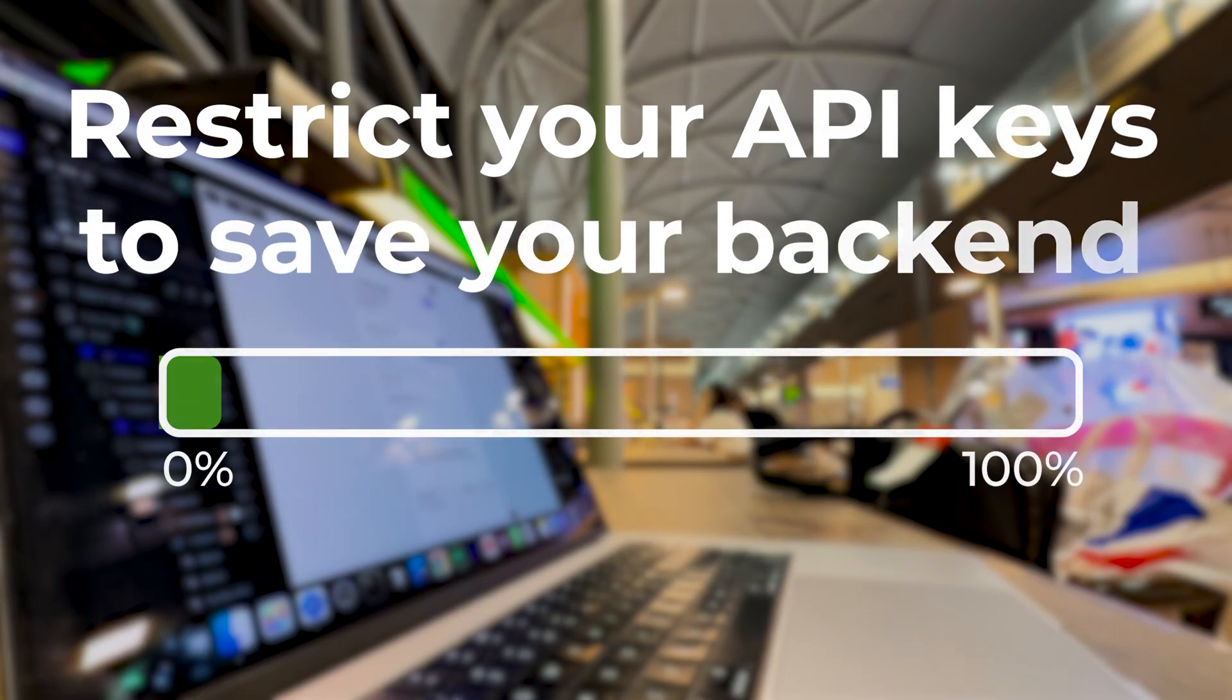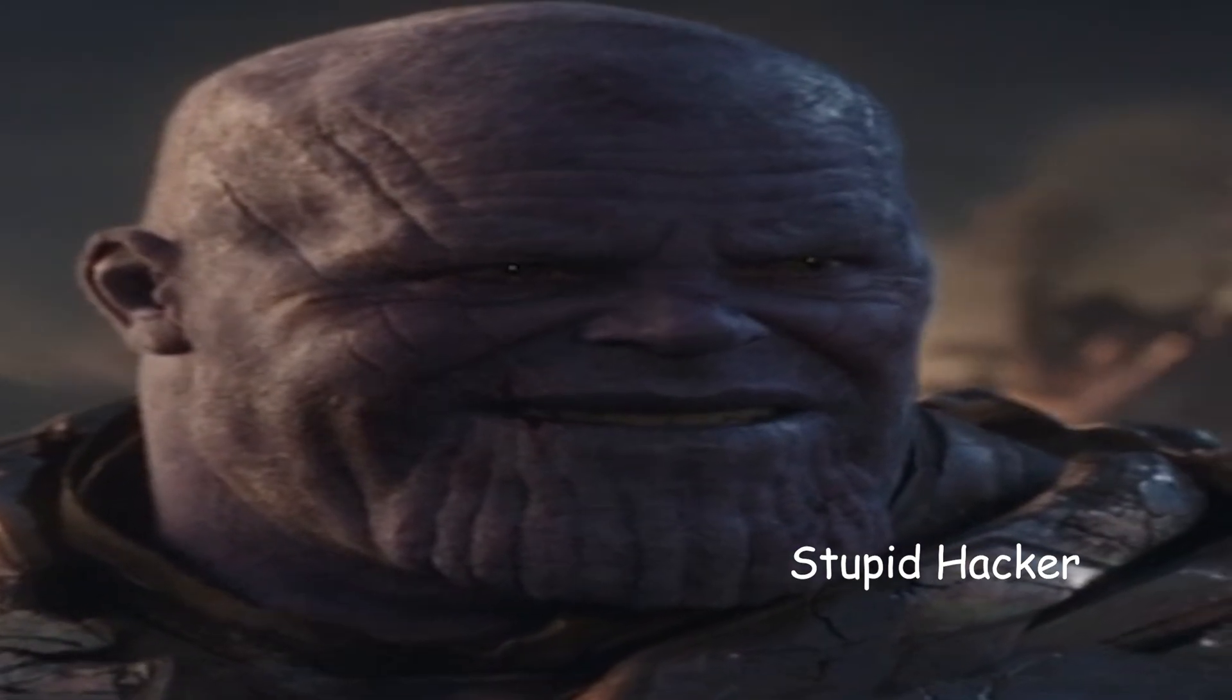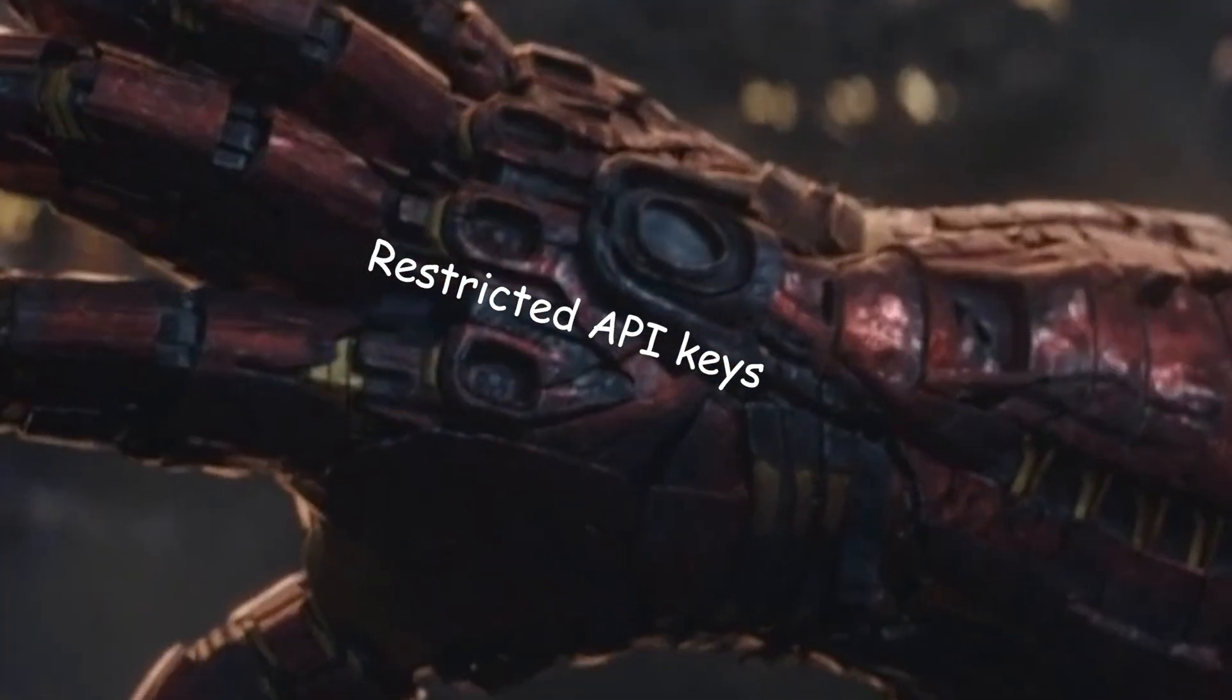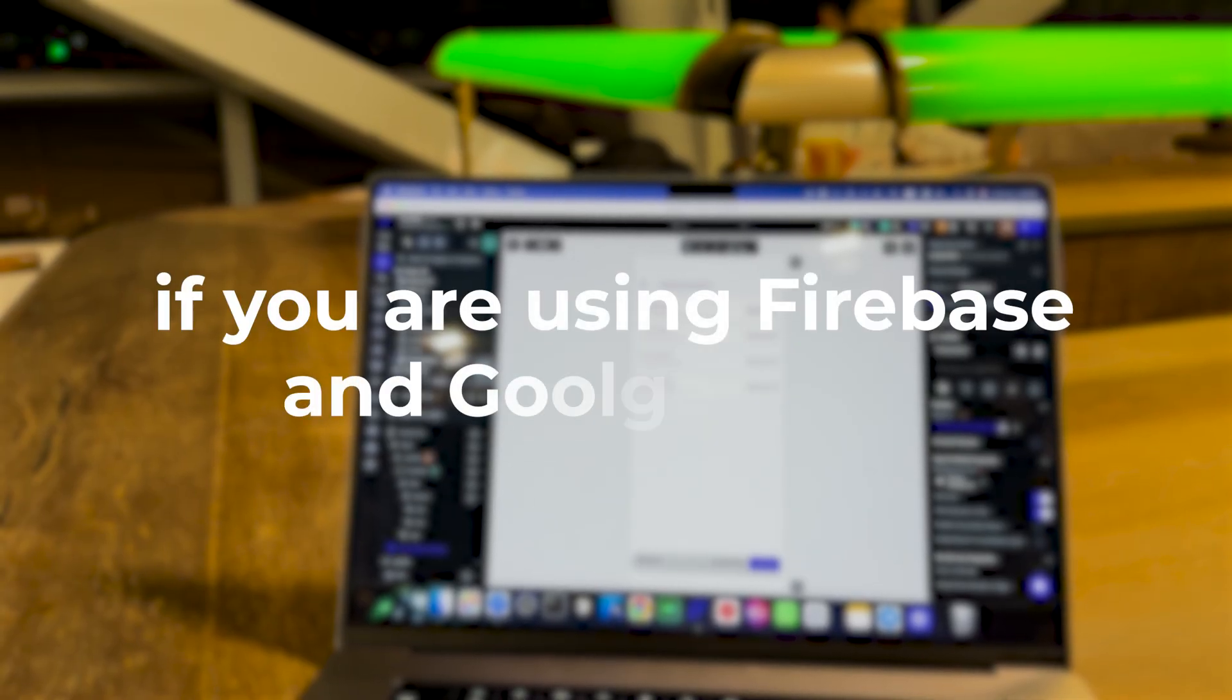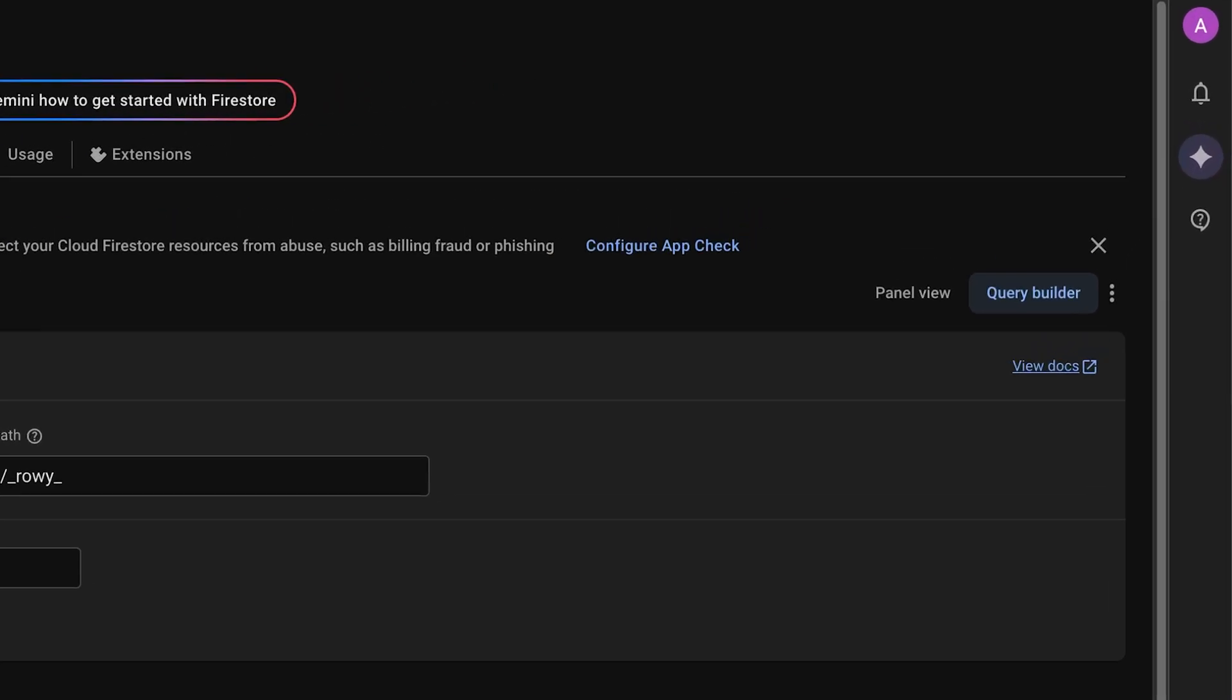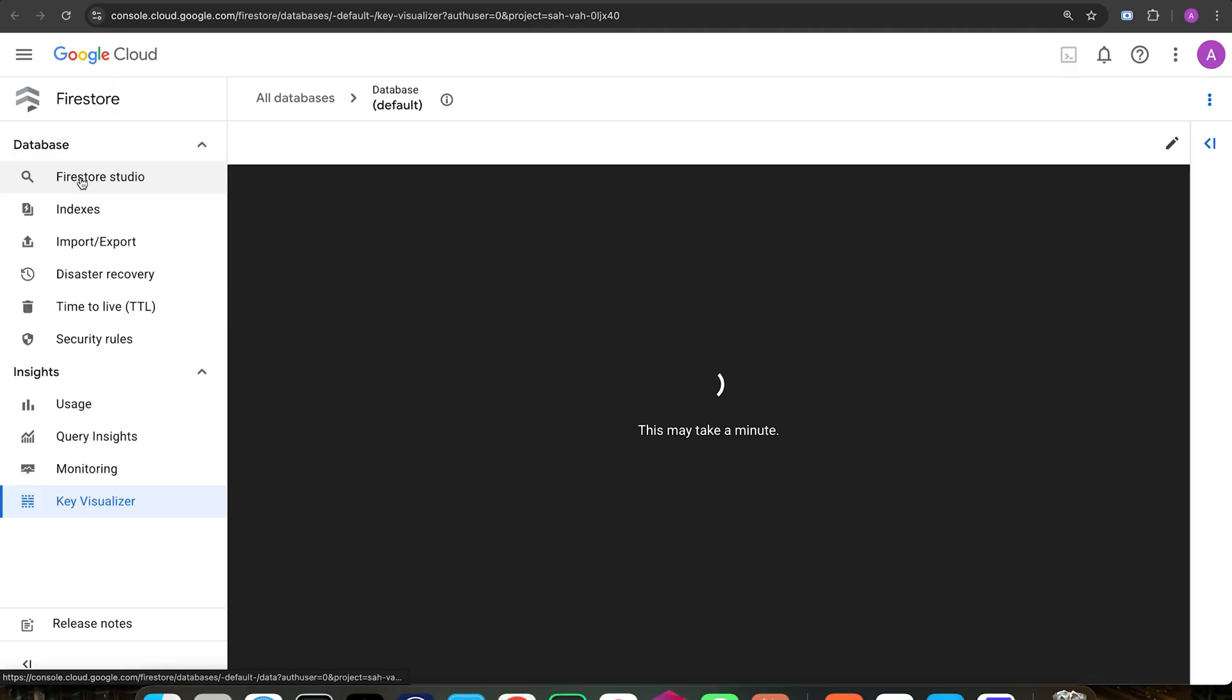Restrict your API keys to save your backend. An extra layer of security is that we want to prevent users from making any calls, even if they somehow get access to our API keys. How? If you are using Firebase and Google Cloud, just open up your Firebase project. And to open the Google Cloud project behind it, we just click on panel view and select key visualizer. It's just to open Google Cloud. And make sure you are the owner of this project.